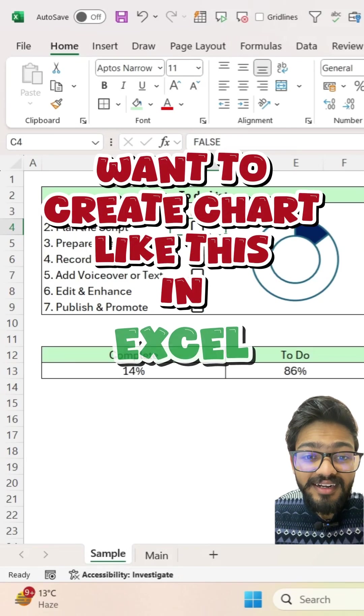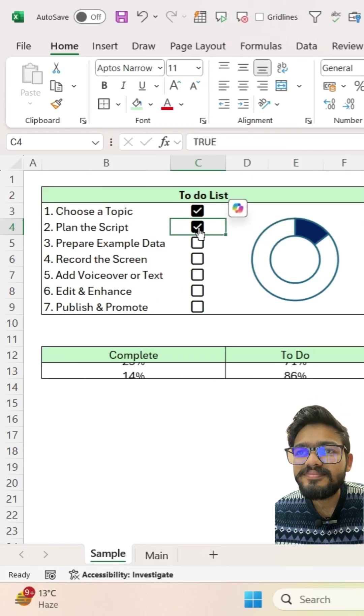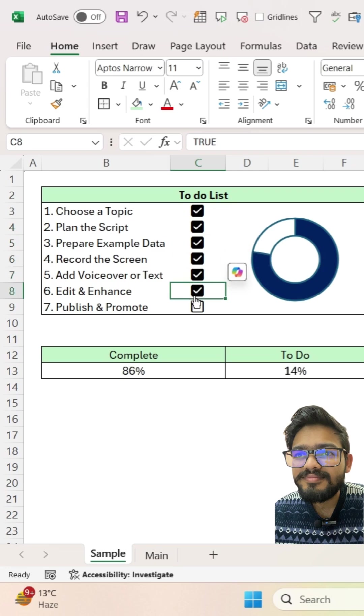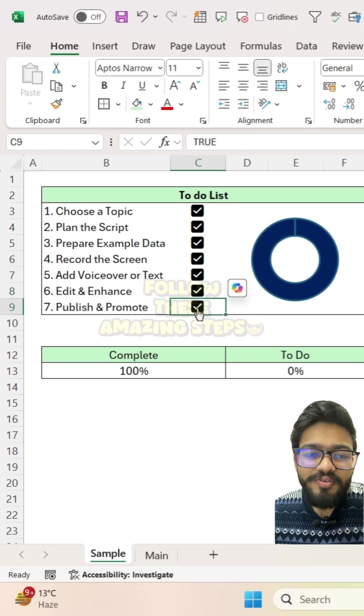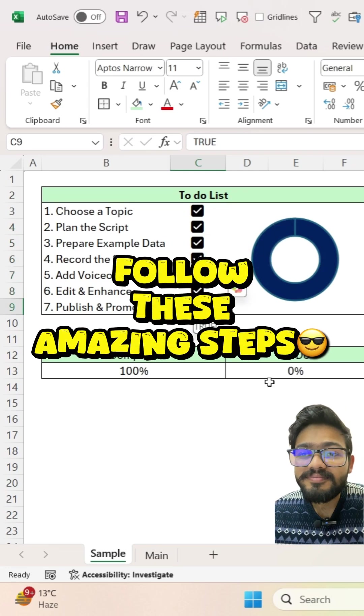Want to create a chart like this? Follow these amazing steps.